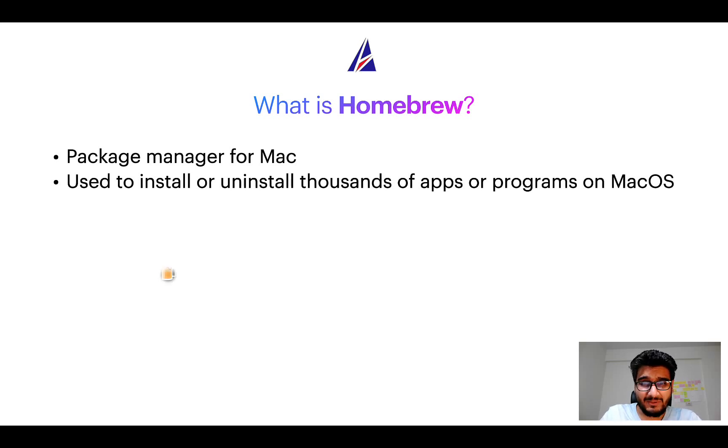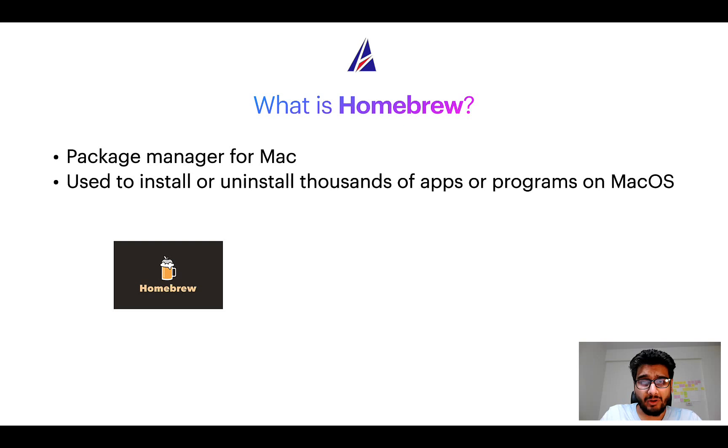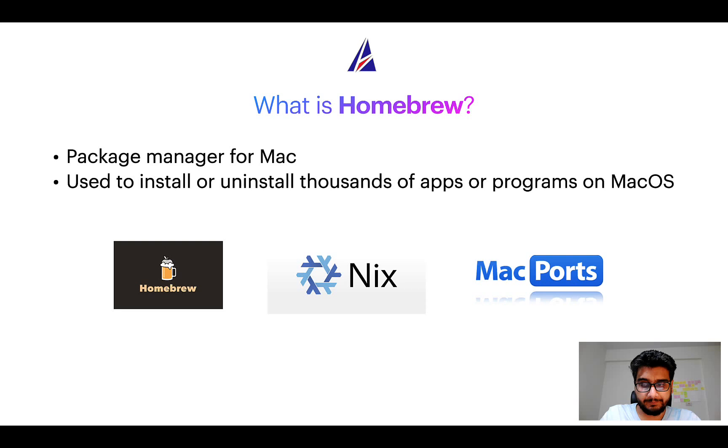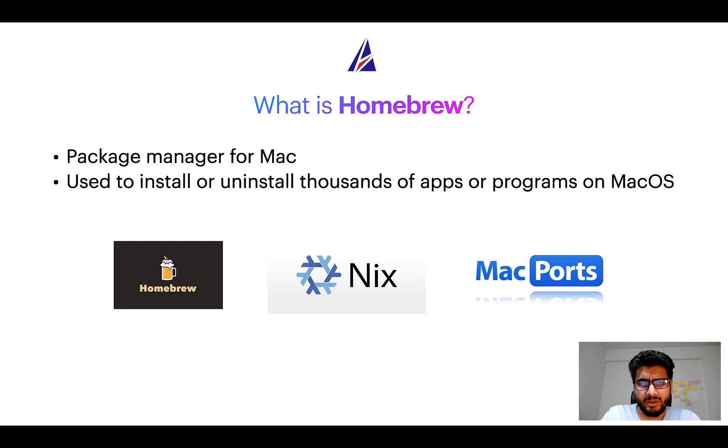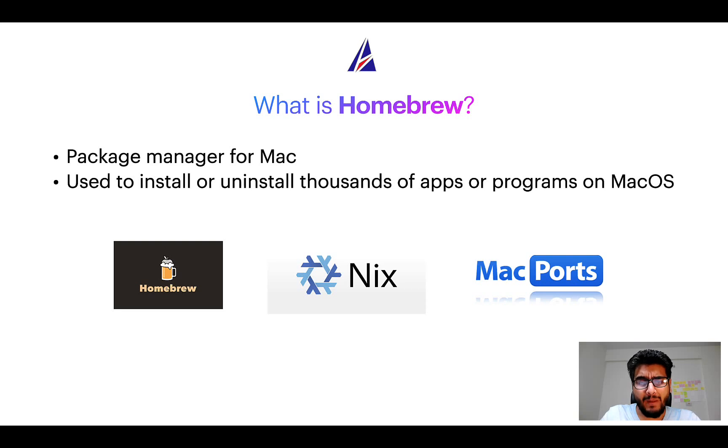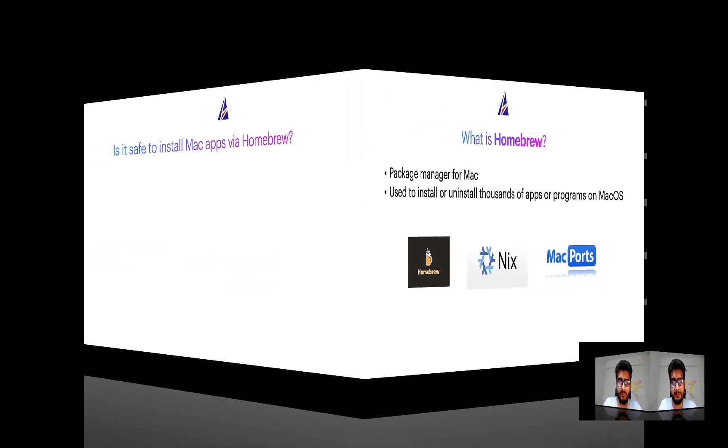Some of the popular package managers for Mac include Homebrew, Nix, and MacPorts. And if you are coming from a Linux background, you will feel at home with Homebrew, especially if you have used package managers like apt, pacman, yum, etc. on Linux-based operating systems.